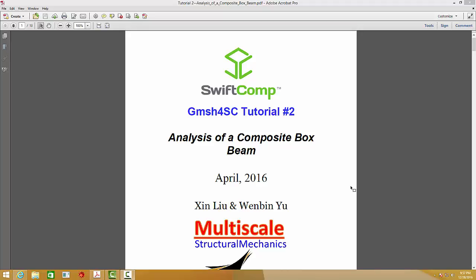Hello everyone. Today I want to show you how to use GMesh4SC to analyze a composite boxed beam.